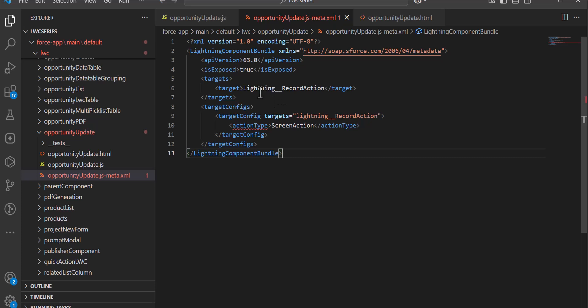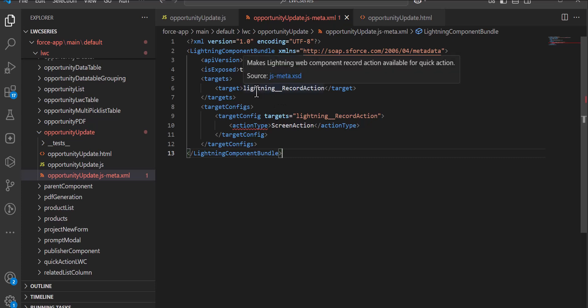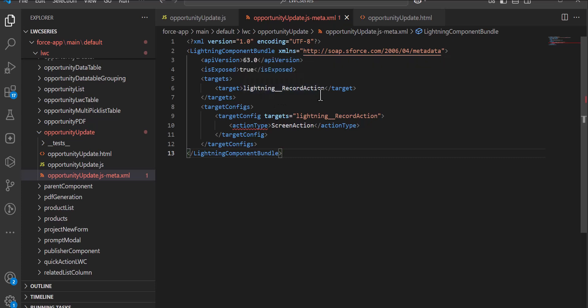With this target, the lightning web component will be available to be deployed as a lightning record action — that is, a quick action.